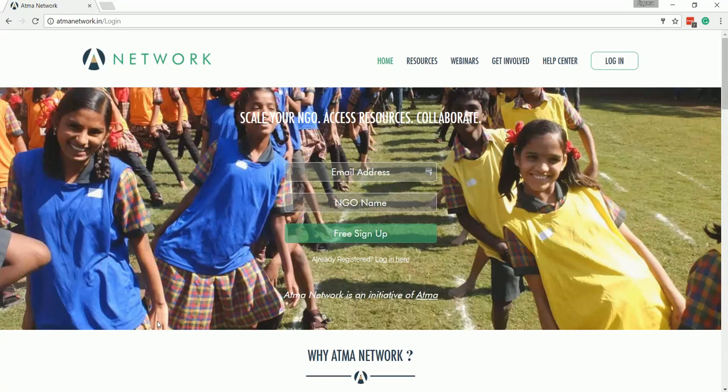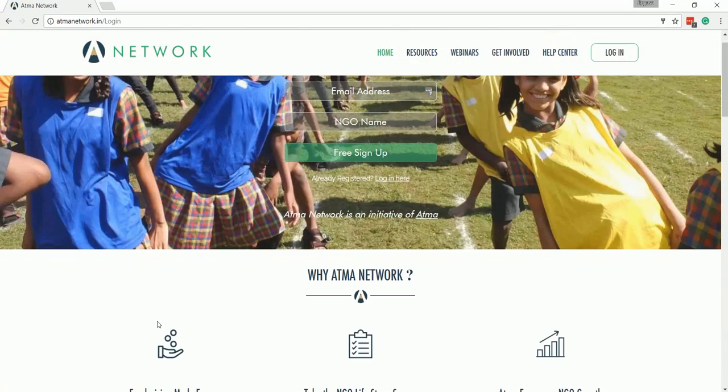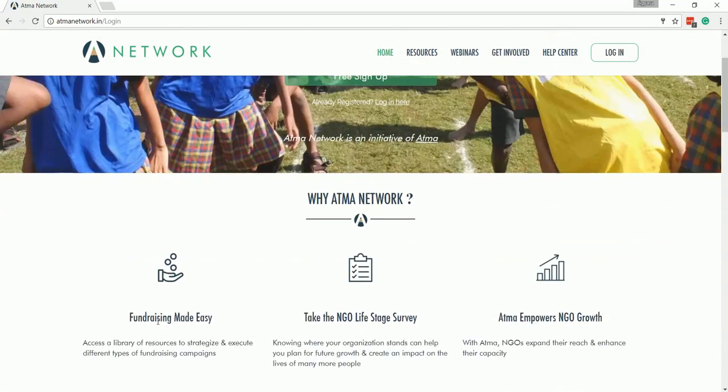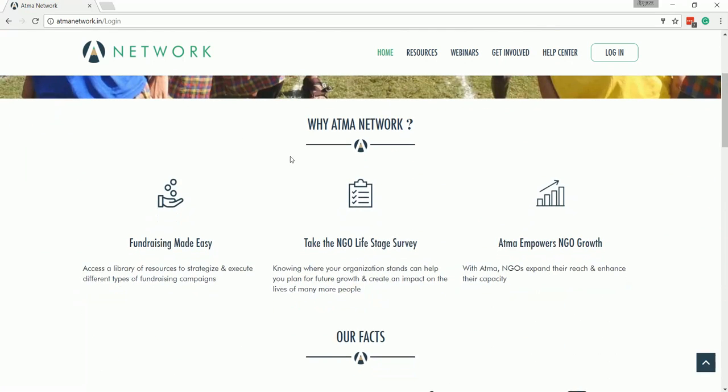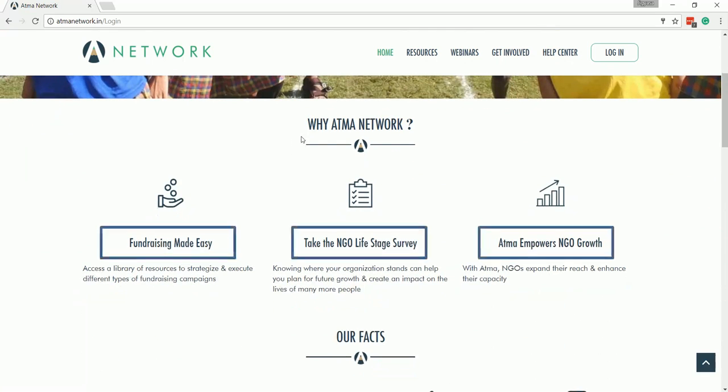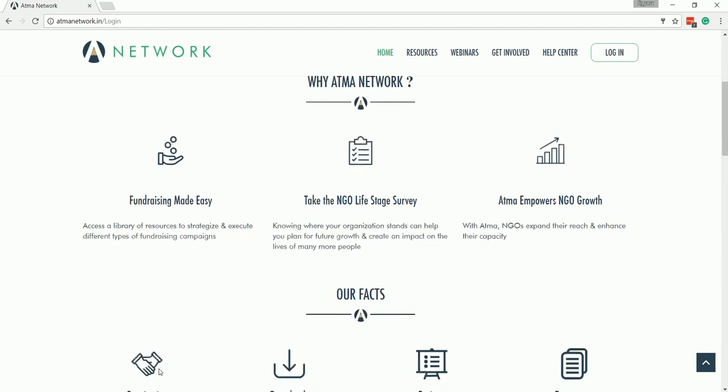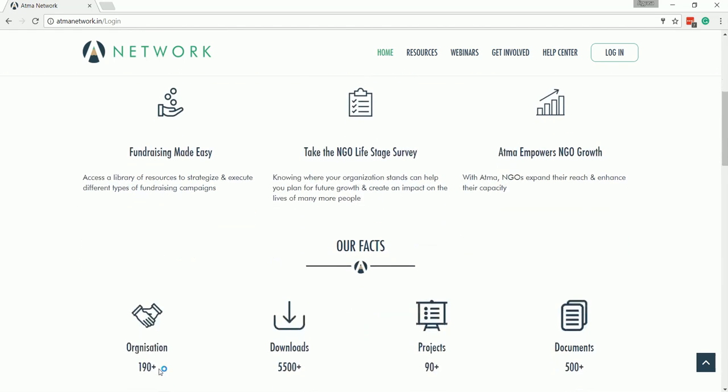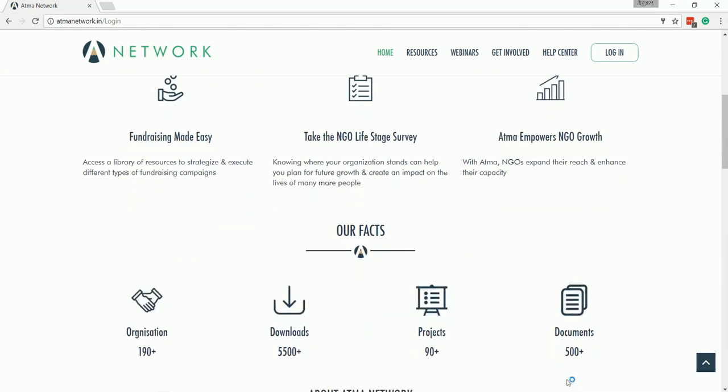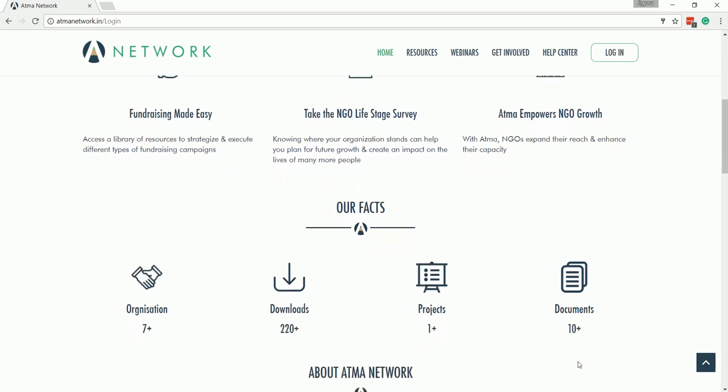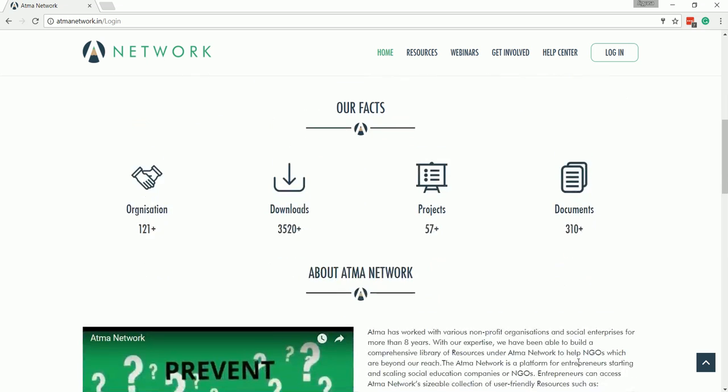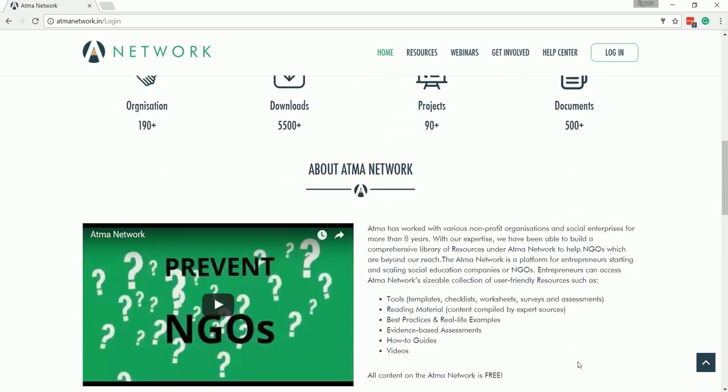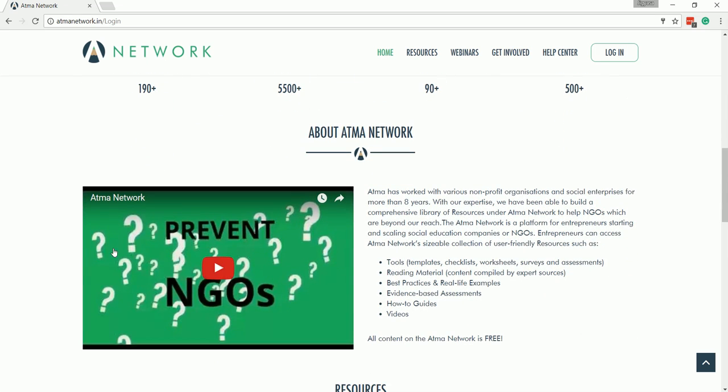Moving on, let's see what we have on our website. Once you scroll down, you will see a couple of things: why should you be using the ATMA Network, the number of projects, the number of organizations, the number of resources that ATMA Network has to offer, accompanied with a small introduction video about the ATMA Network.